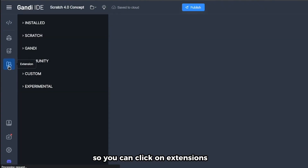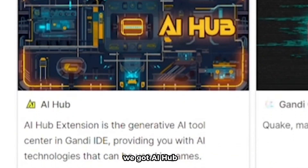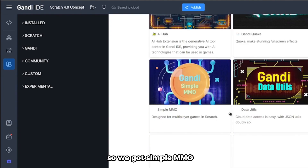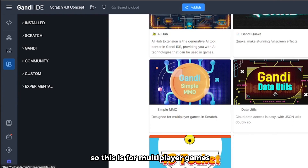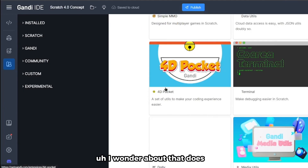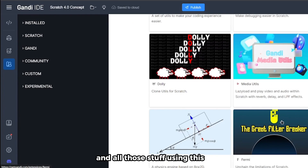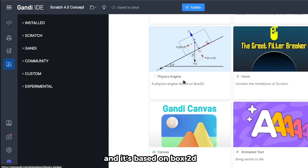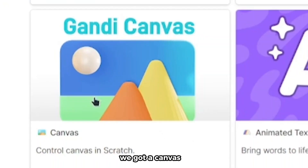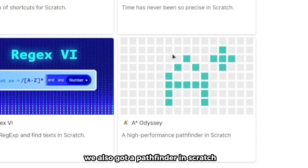Now let's test all the extensions. Click on Extensions to get these really awesome options. We got AI Hub for using AI in games, Gandhi Quake for stunning full-screen effects, Simple MMO for multiplayer games, 4D Pocket, a Terminal, Gandhi Media Units for audio manipulation, a Physics Engine based on Box2D from Griffpatch, Scratch Lab Extensions, Canvas, Math Extension 2, and a Pathfinder.